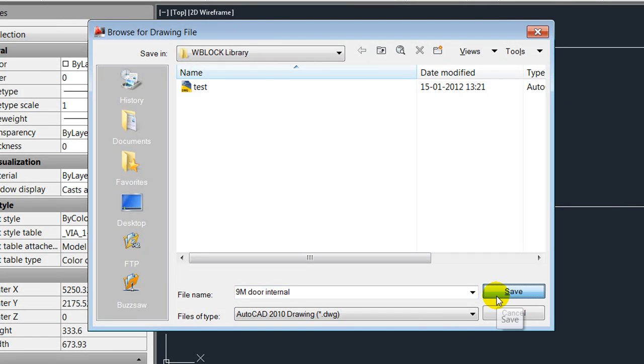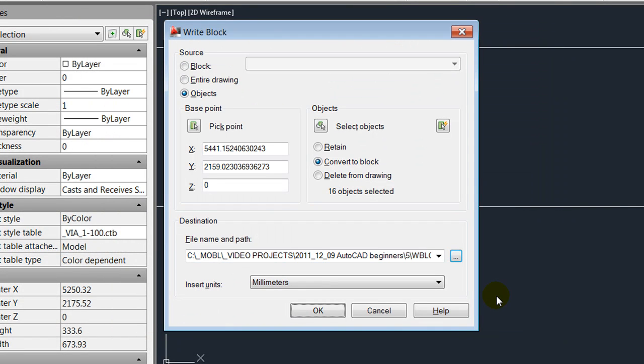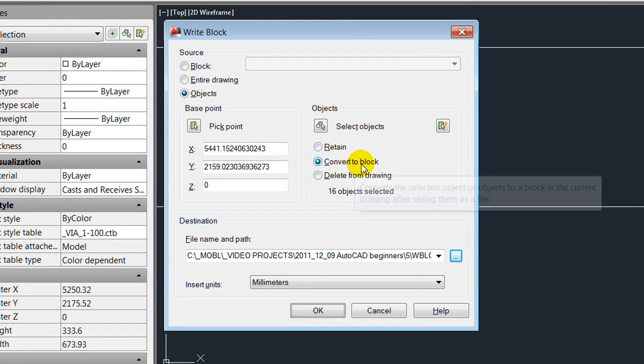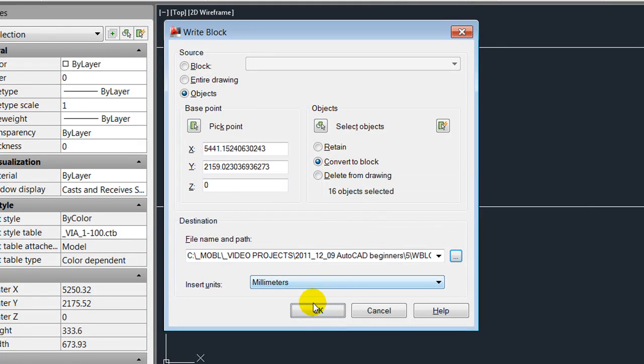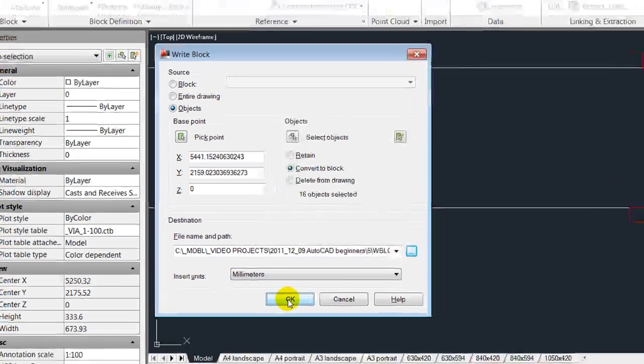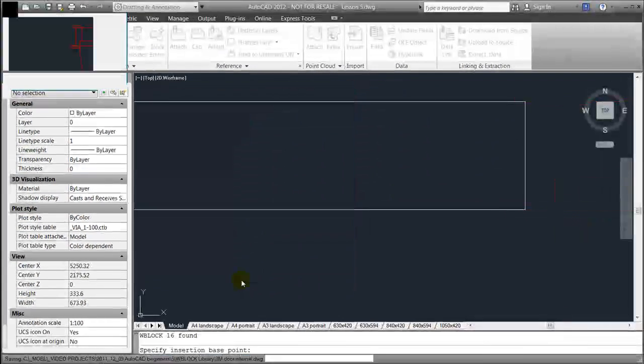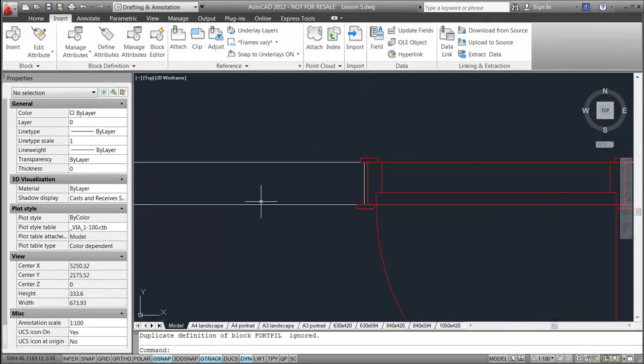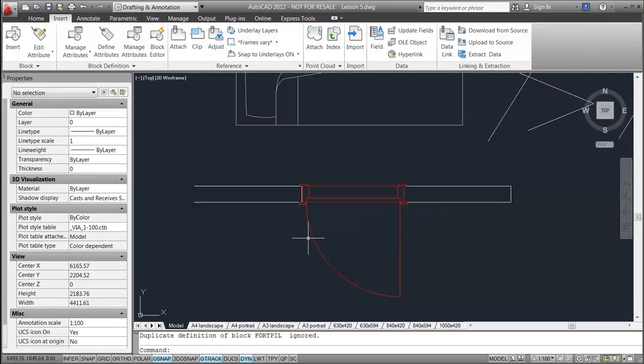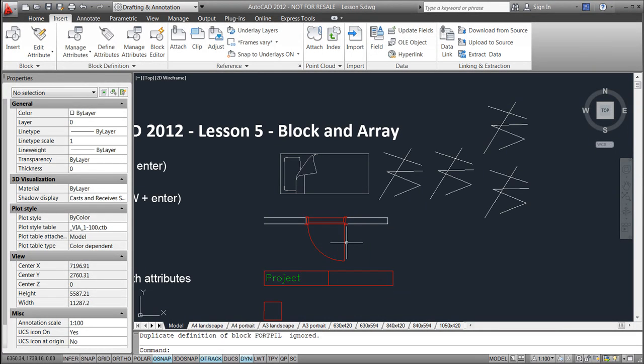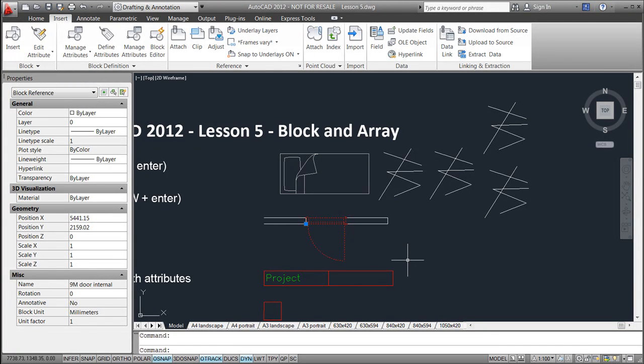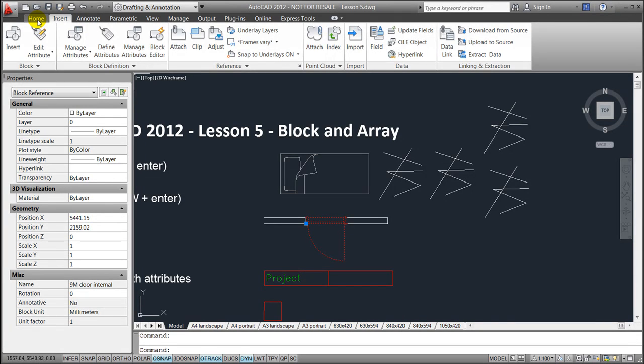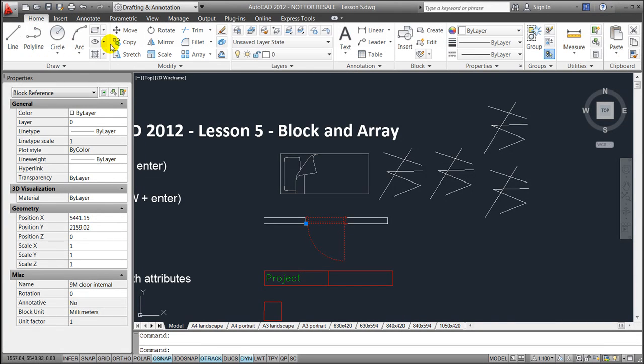I'll name it called 9m door internal for instance and I'll save it. I'll once again ask it to convert the lines, the 16 objects or lines, into a block and I'll hit OK. Once again, you'll notice that all of the line works combined into one block or group that we allow to move or copy around.